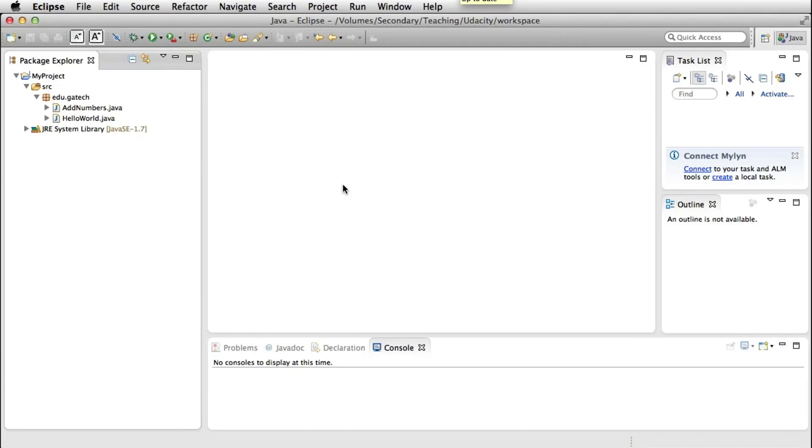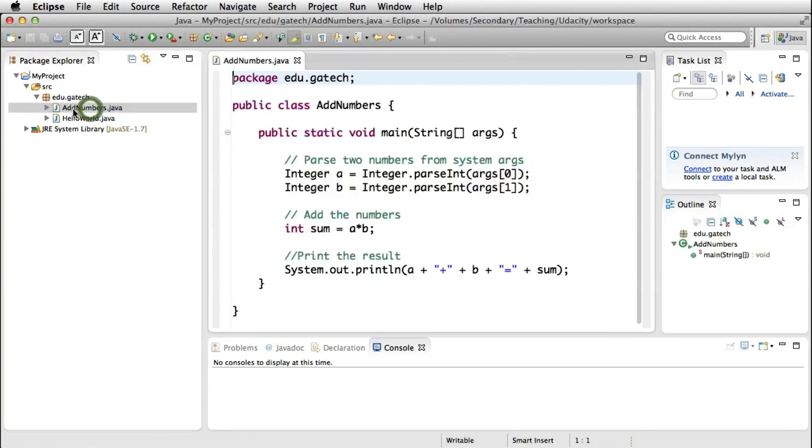Now let's look at how we can do debugging within Eclipse. I created a new file called addNumbers, which I'm showing here.